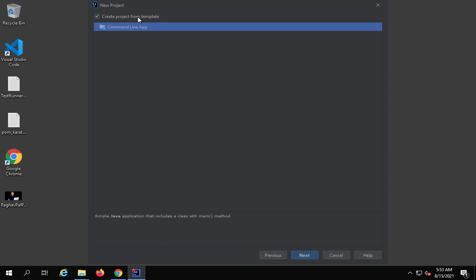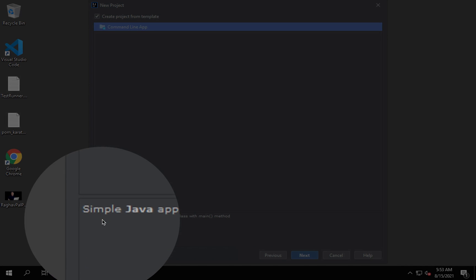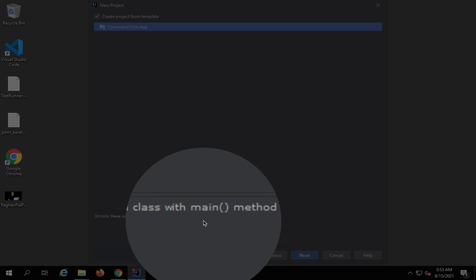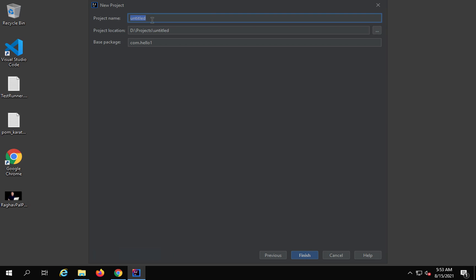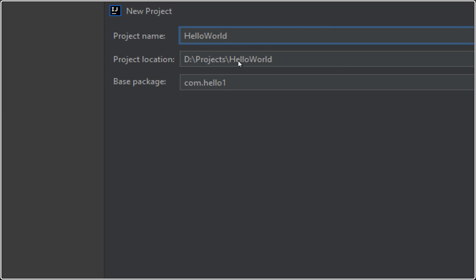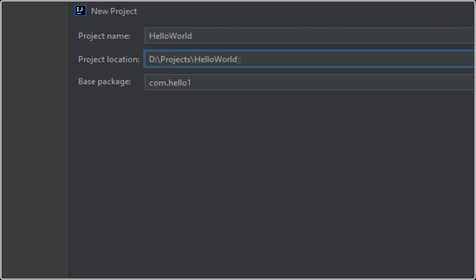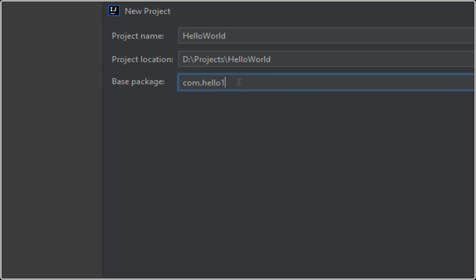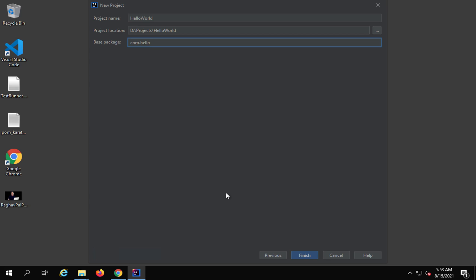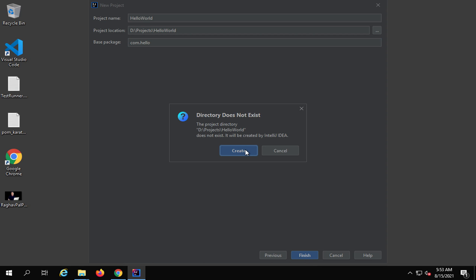If you want to create a project from a template, you can use this option. You can see this is a simple Java application that includes a class with a main method — so I will get a class with main method already created. I'm checking this and clicking Next. Here I can give a name to my project: let's say Hello World. And here you can select the project location.